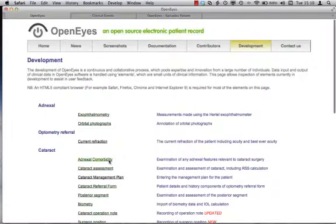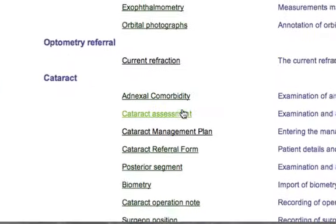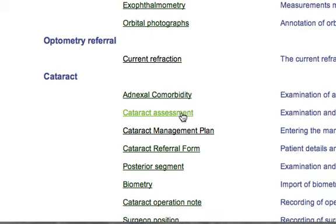If we go to a slightly more complicated element, cataract assessment, this is where you can imagine the patient is in front of you, you've examined them on the slit lamp and you're putting in information about their cataract.